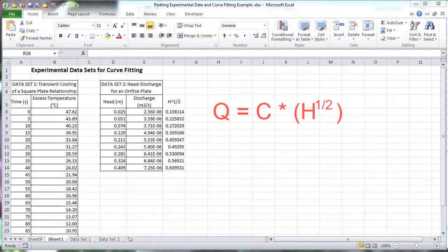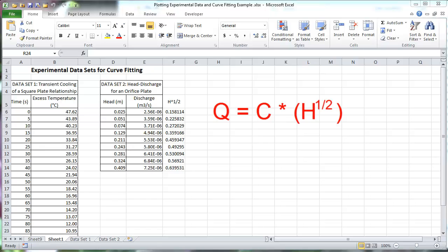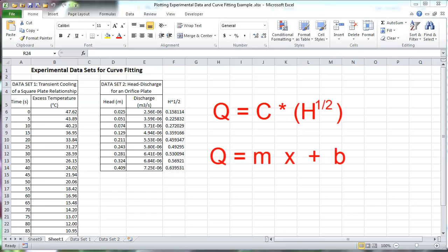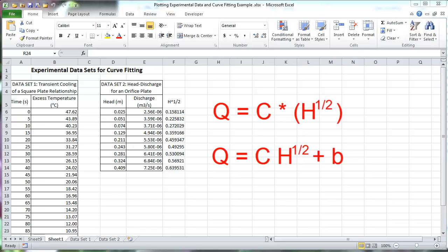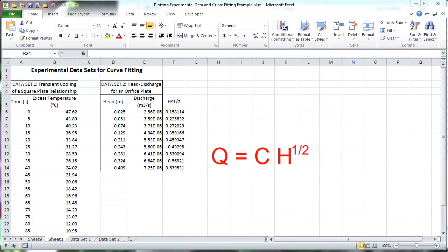The linear regression tool is a way of comparing theoretical equations with experimental data. Using the slope intercept form of the linear equation, substitute discharge Q for y, the constant C for the slope m, and the square root of the head for x. If the head equals 0, then discharge equals 0, so the y-intercept b is 0.